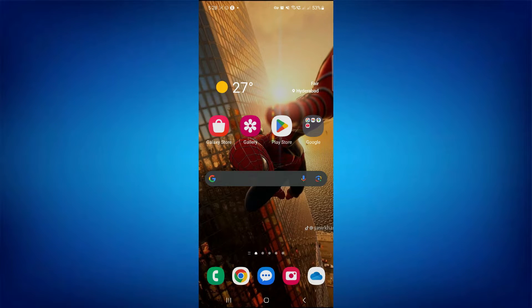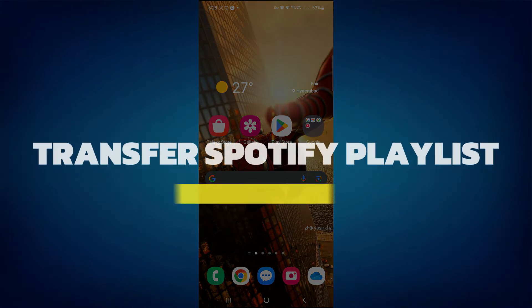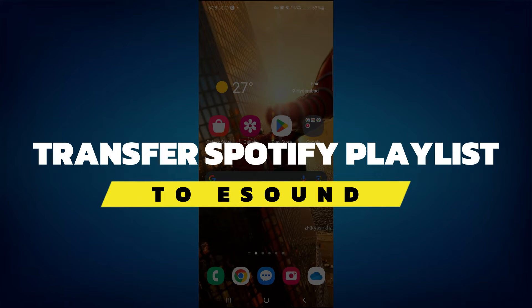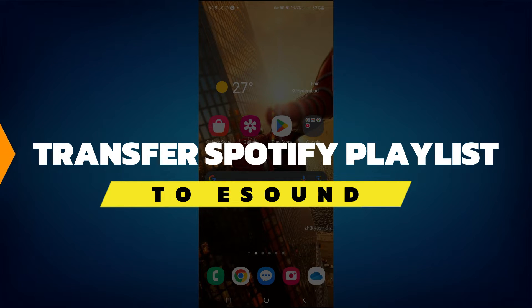Hey guys, in this video I will show you how to transfer a Spotify playlist to eSound. Alright, so let's begin with the video.